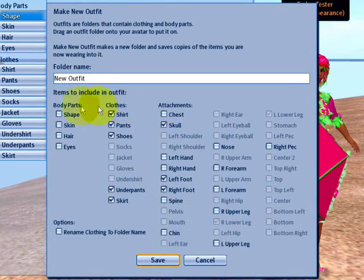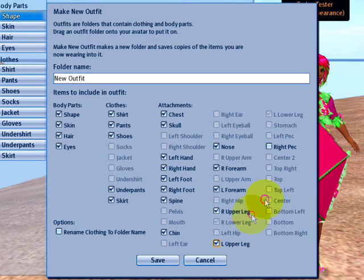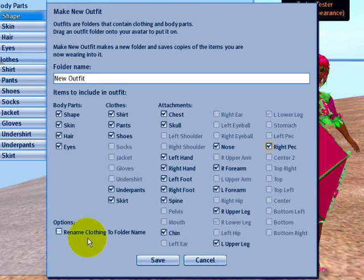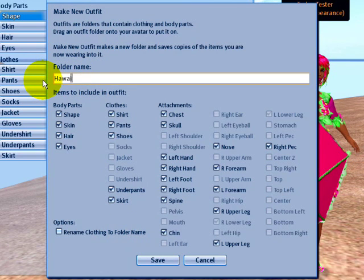And you can select what you want to include. In this case, I'm going to include everything that I've got on. You could be selective or blanket it all — all the stuff: body parts, clothes, and attachments. And if you make your own clothes, you can choose this option. This is handy for consistency purposes.